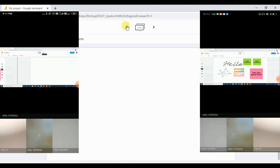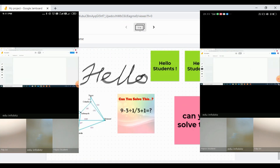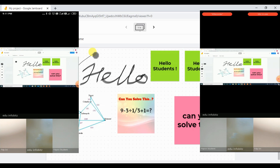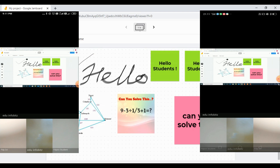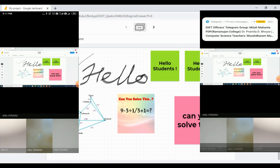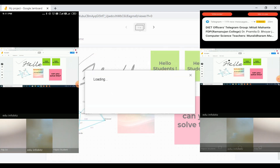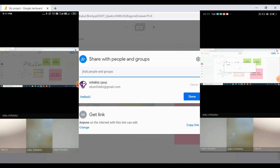Now we will open Jamboard — this is the previous jam that we created in the previous video. As the screen is already shared with the participants, you can see that the Jamboard is visible on the mobile devices as well. Whatever you do in the Jamboard is reflecting on the other devices.